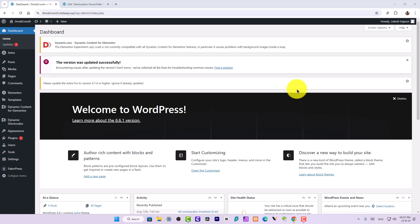Hey guys, welcome back to Droid Crunch. I'm Lukesh Kapoor, and in this video I will tell you how you can hide any section or element in Elementor based on the location of the user. If the user is present in India, you can hide that content and opt to show that content only if the user is from a selected country or city.